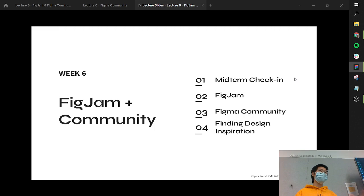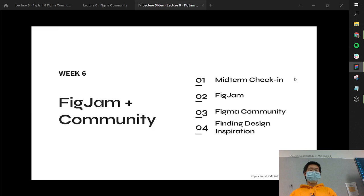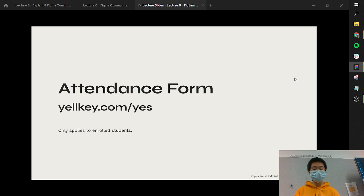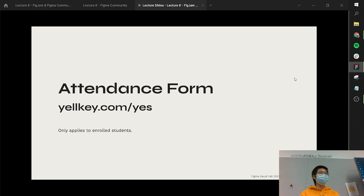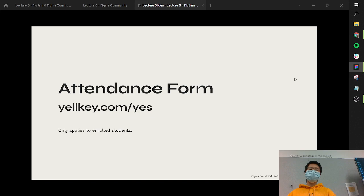Today we're going to be discussing mostly FigJam and Figma Community. Later in the course, towards weeks 10 and 11, we're going to dive into some more things of Community. Next week, we're also going to be talking about plugins, which is another big part of Community. And then we're going to talk a little bit about places to find design inspiration. Before that, we wanted to do a quick temperature check on the midterm, but the attendance form for the day should be at yelki.com/yes. This link is only going to work for the next three or so hours, so if you're watching this on a later day, just make sure that you use the link we send in the Slack later on.